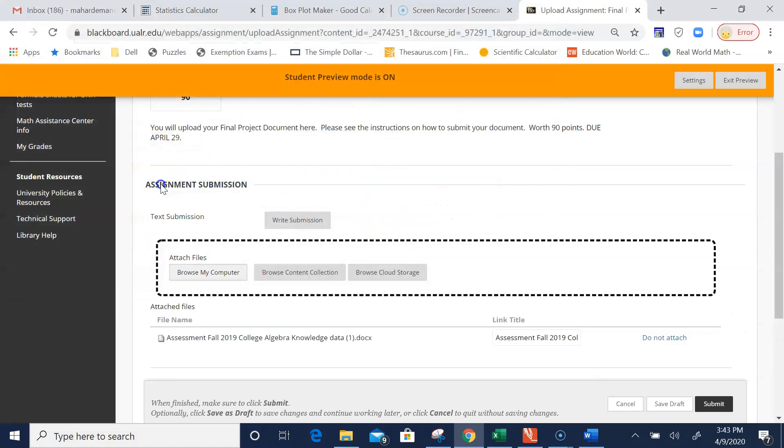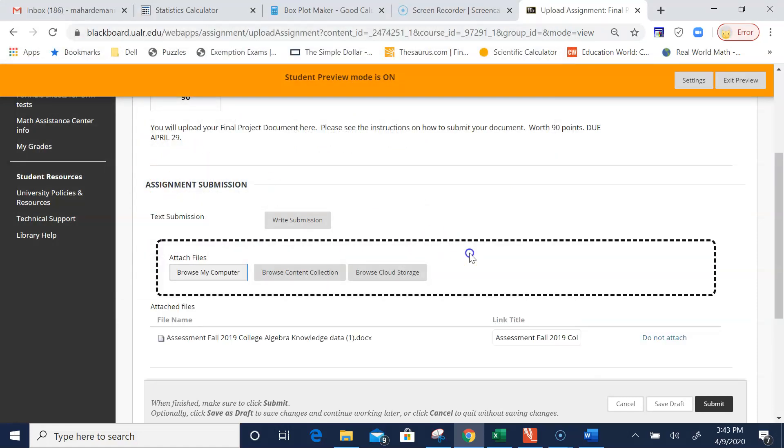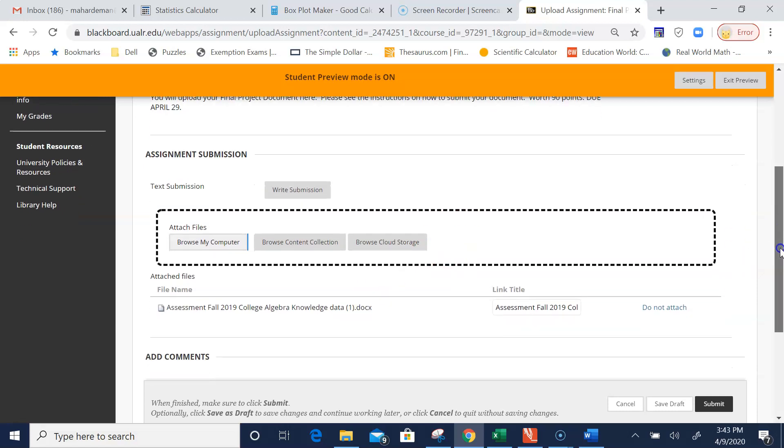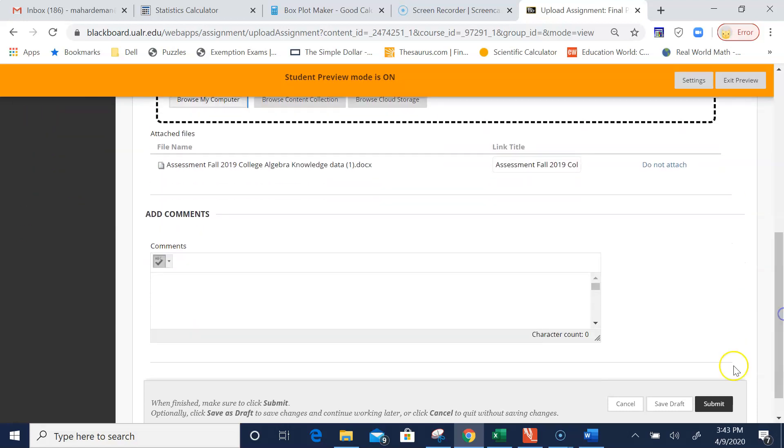Double-click it. It has attached that file, and all you need to do is hit Submit.